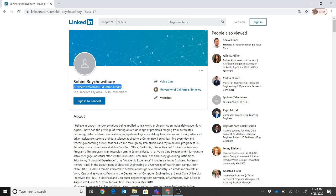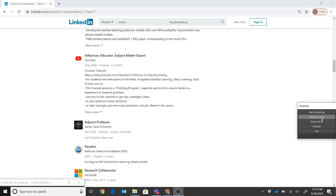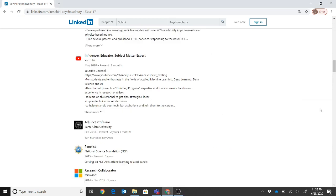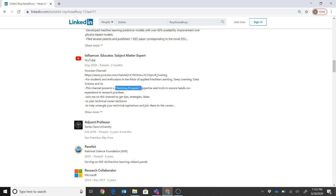One thing I do want to mention is in the headline, a lot of people I'm seeing that if they're looking for jobs, they say you're actively looking for jobs or actively looking for specific kinds of domains. That's totally fine as well. If you're not, then you can actually put in who you should go by - that's your headline. Next, this is how I have added this experience as an influencer, educator, and subject matter expert in my YouTube channel. I've added the channel link, and again, this place is for students and enthusiasts in the field of applied machine learning, deep learning, and data science and AI. Like I'm mentioning, the Build Your Own Research Internship is sort of a finishing program where your goal is to expertise and tools to ensure hands-on experience in research practices.